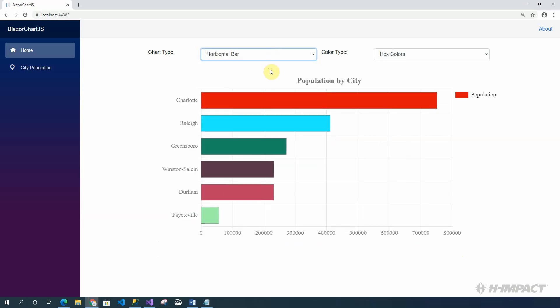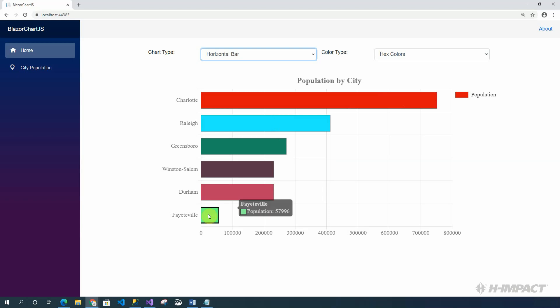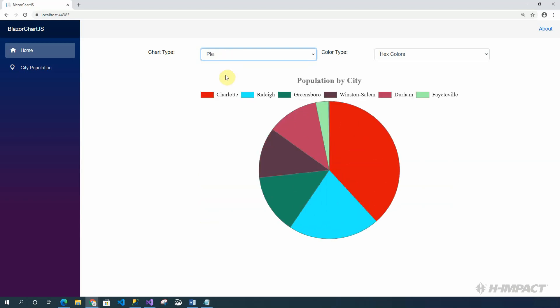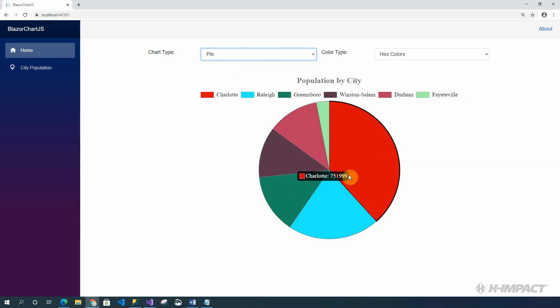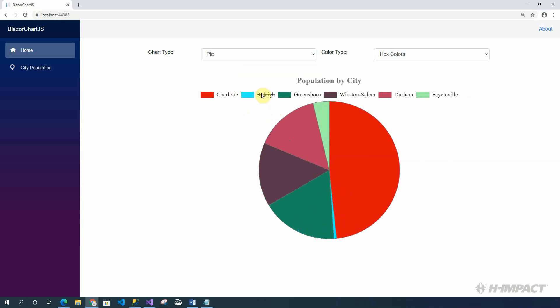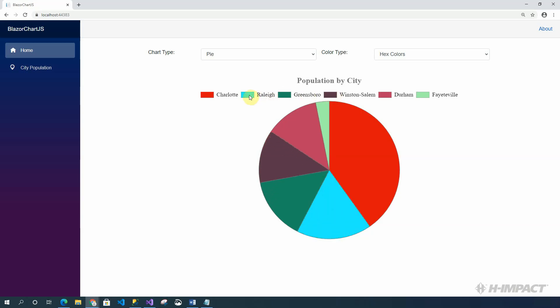Horizontal bar. Pie chart. With the pie chart, we can actually remove pieces of the pie by clicking the legend corresponding to the city, and add them back by clicking them again.